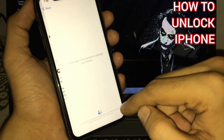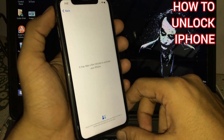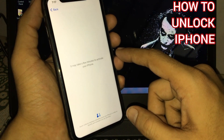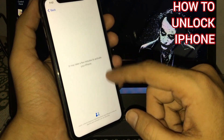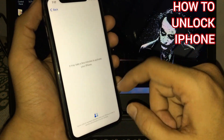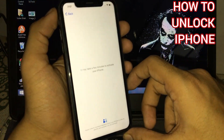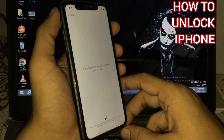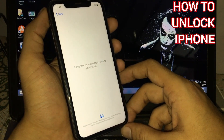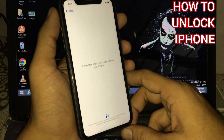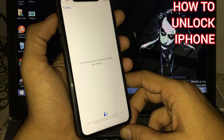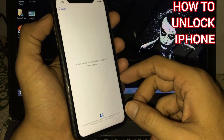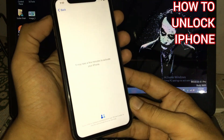Tap on setup manually. Please wait, don't skip my video and don't miss any parts. Wait for some seconds. If your mobile is not unlocked then please comment me, my service is free of cost. Please subscribe my YouTube channel, how to unlock iPhone.